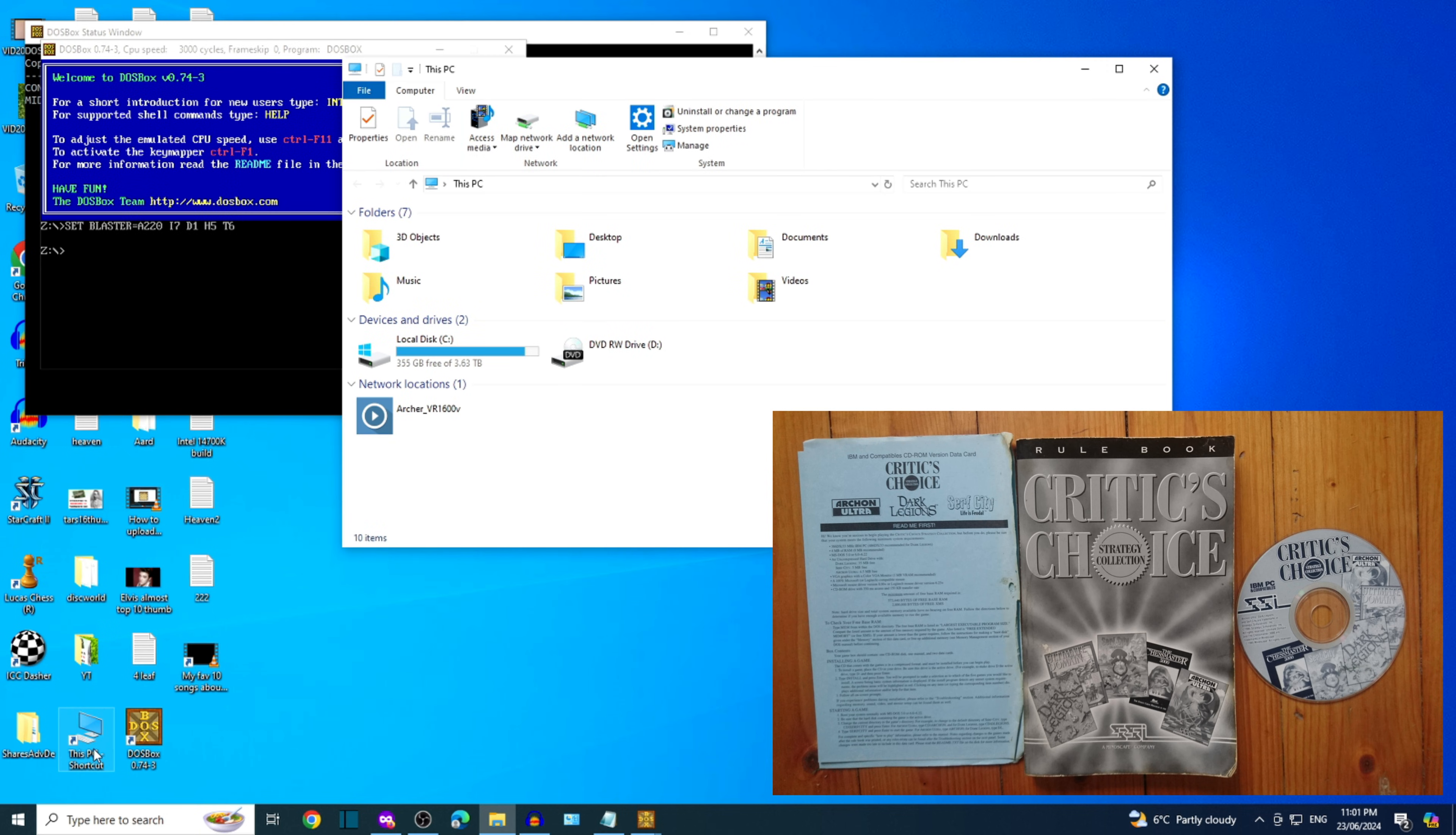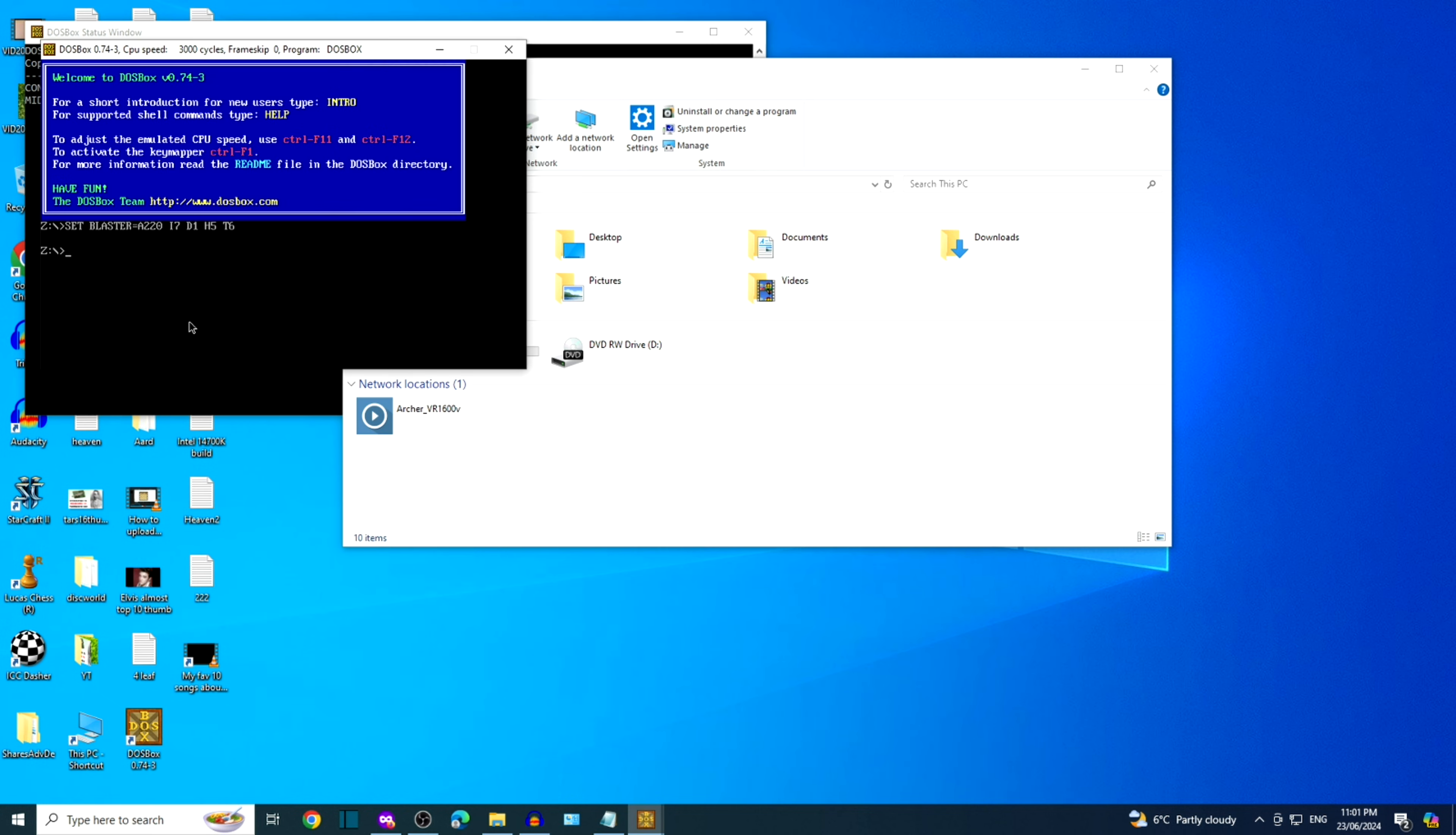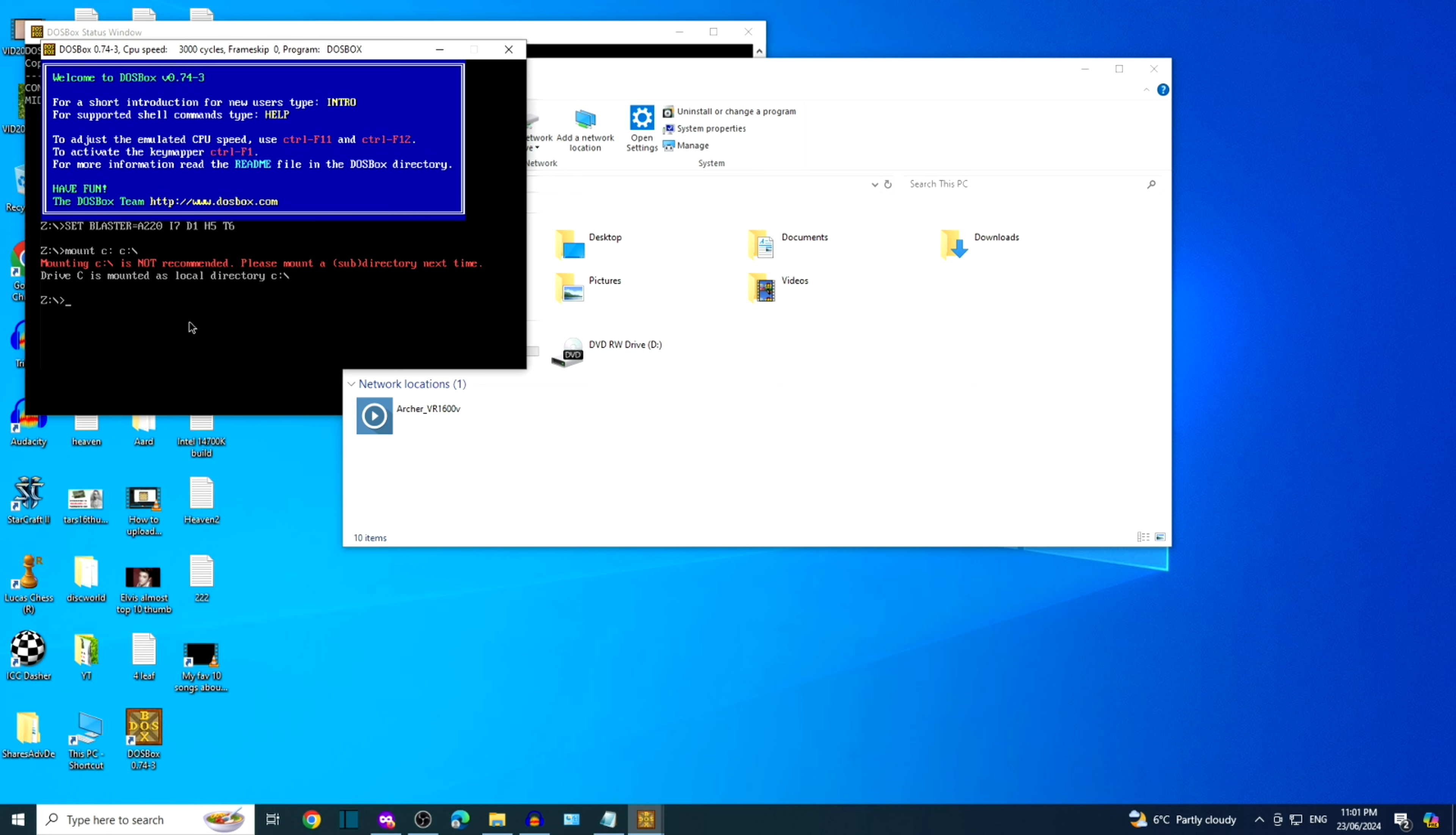We're going to click inside the DOSBox console and mount the two drives. Looks like there's a warning there. They're saying it's not recommended to mount the whole C drive.